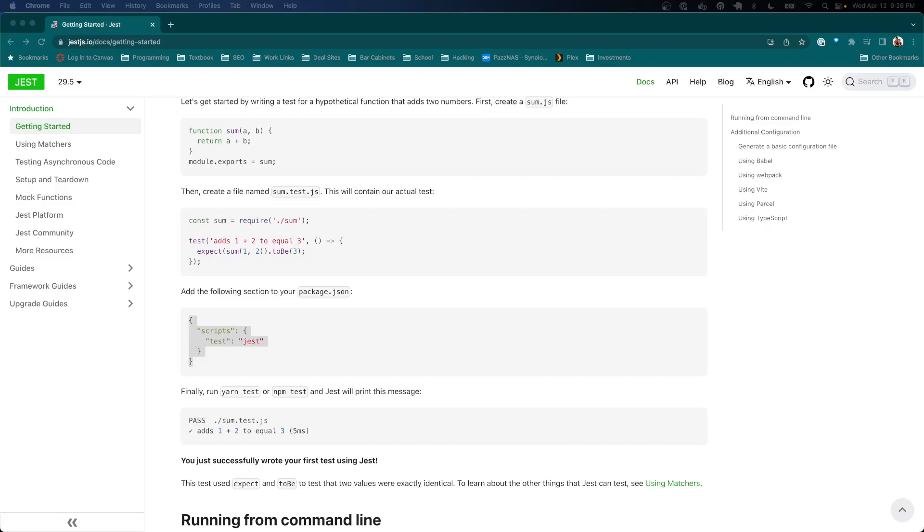So in the last video we set up some basic Jest and we ran it and tested it and saw some of the different things that you can see for output.